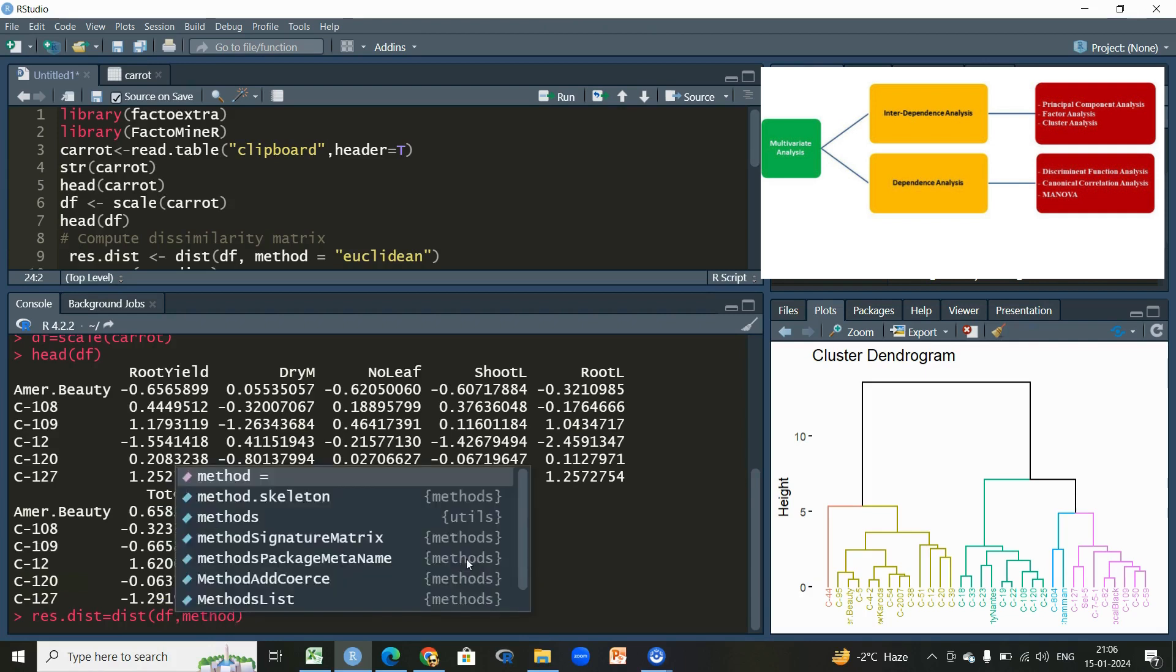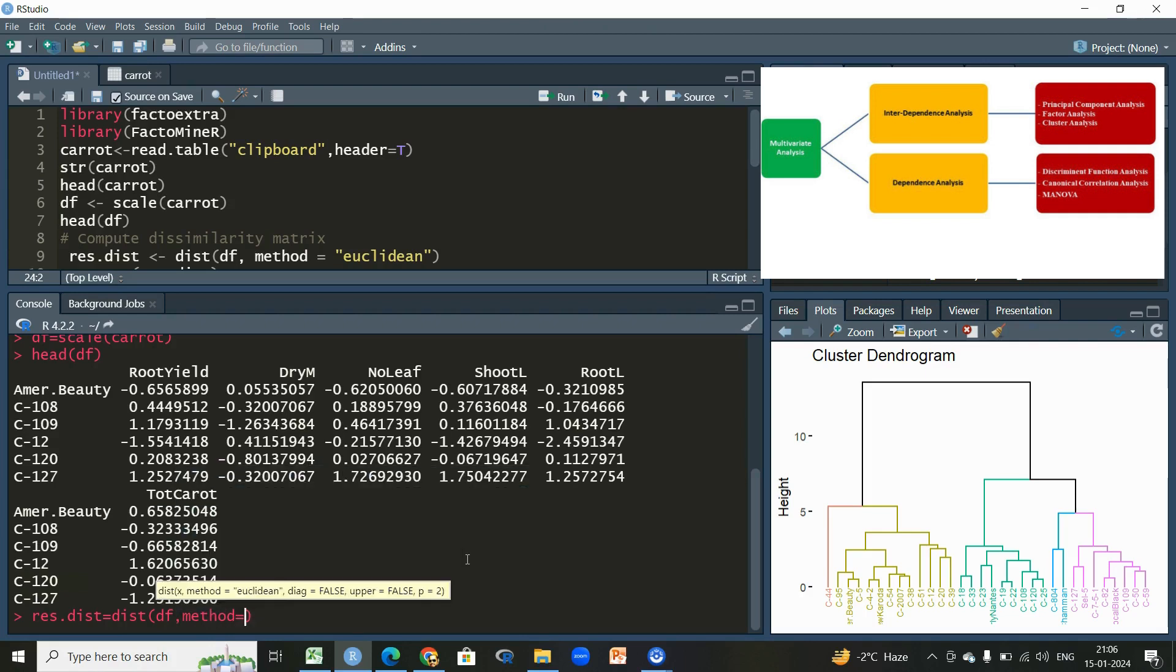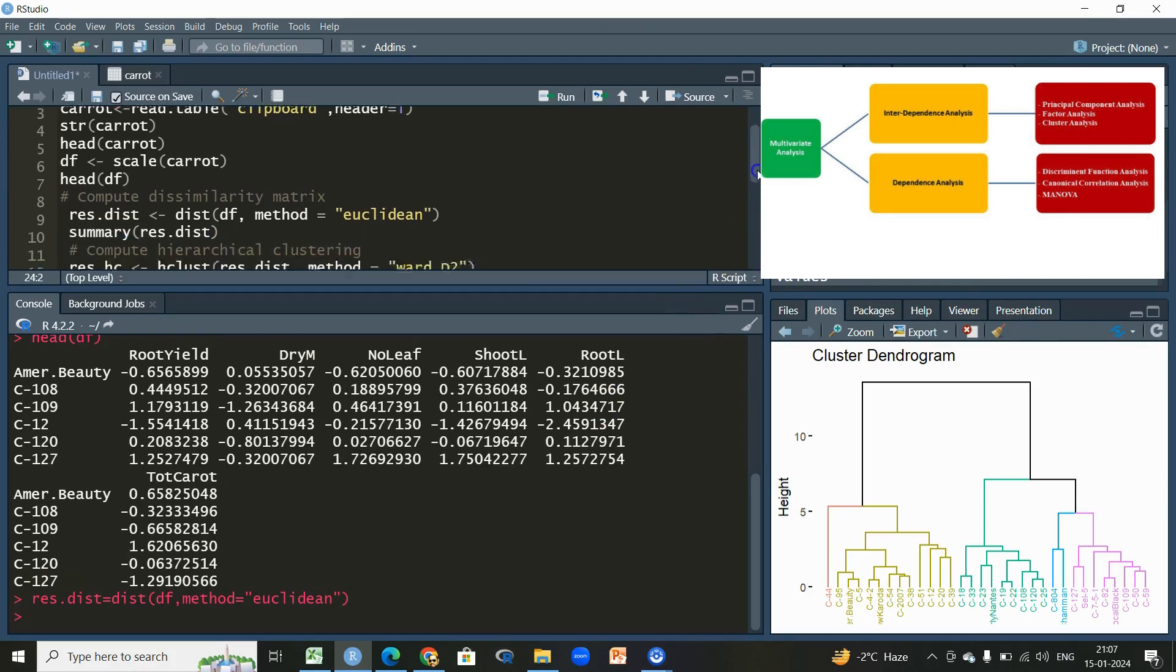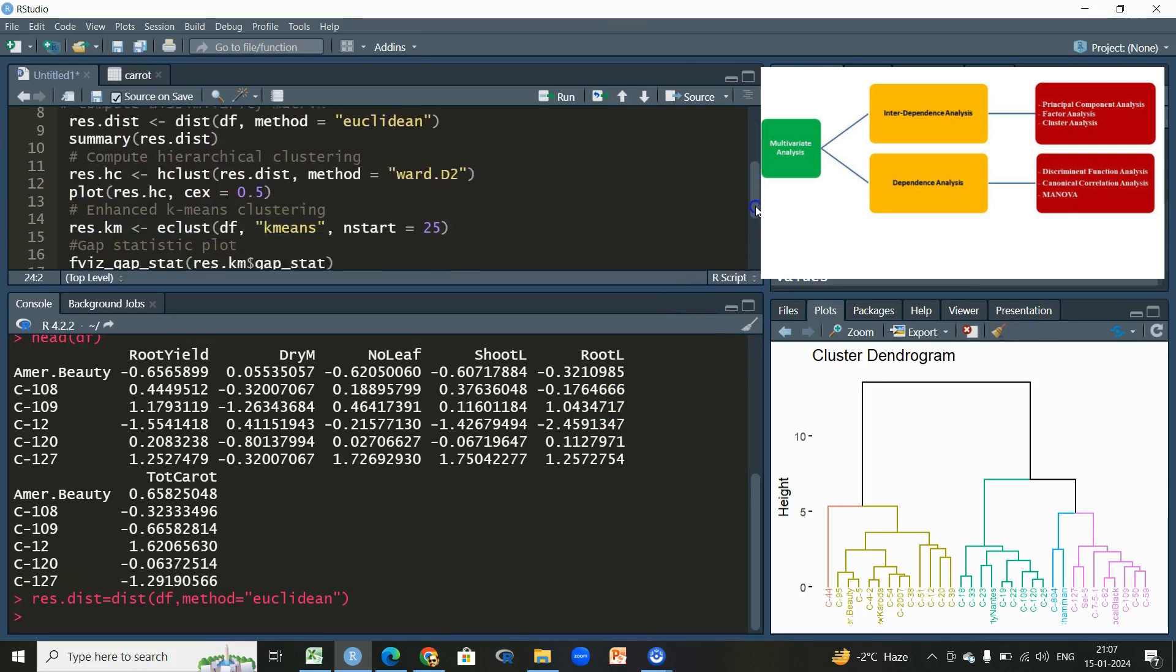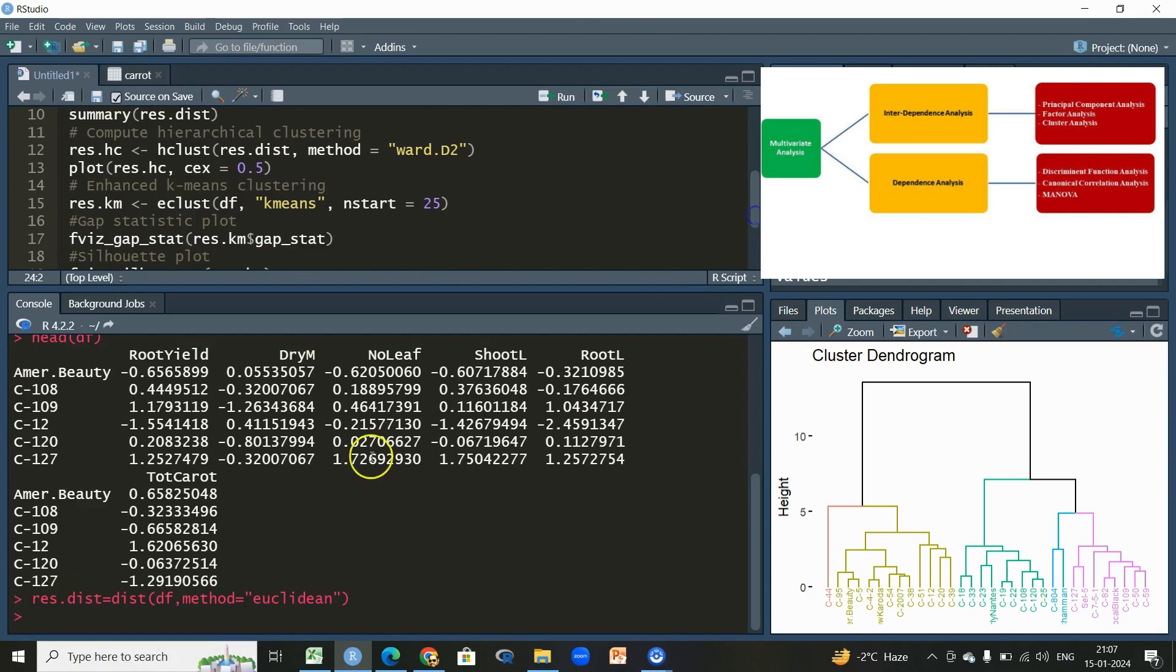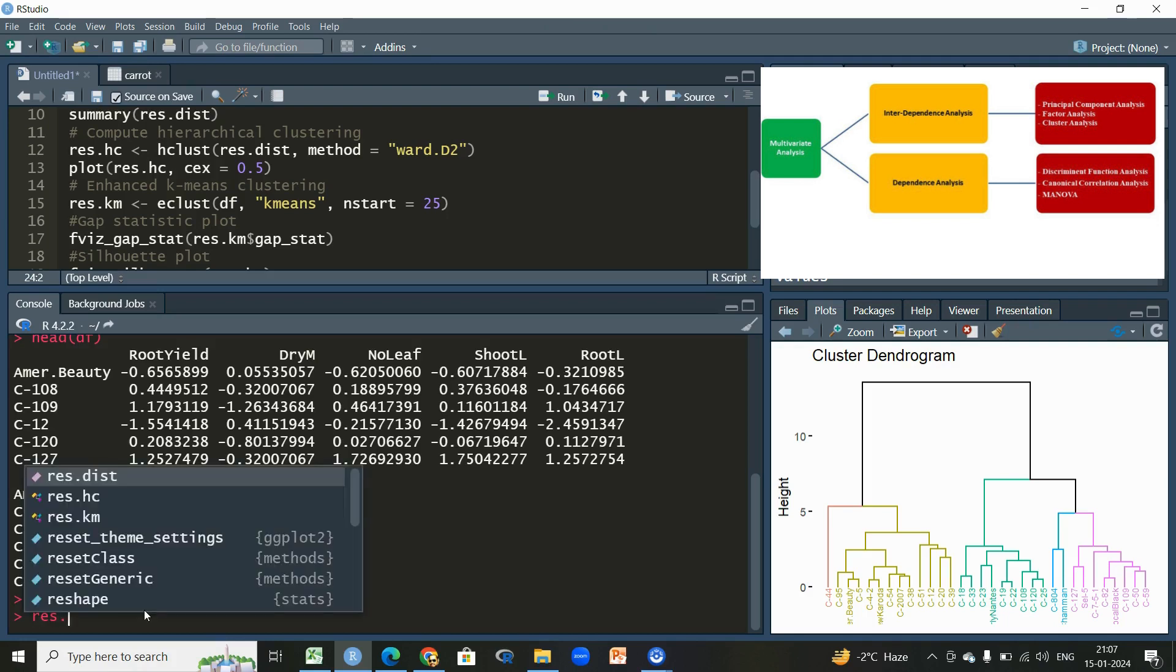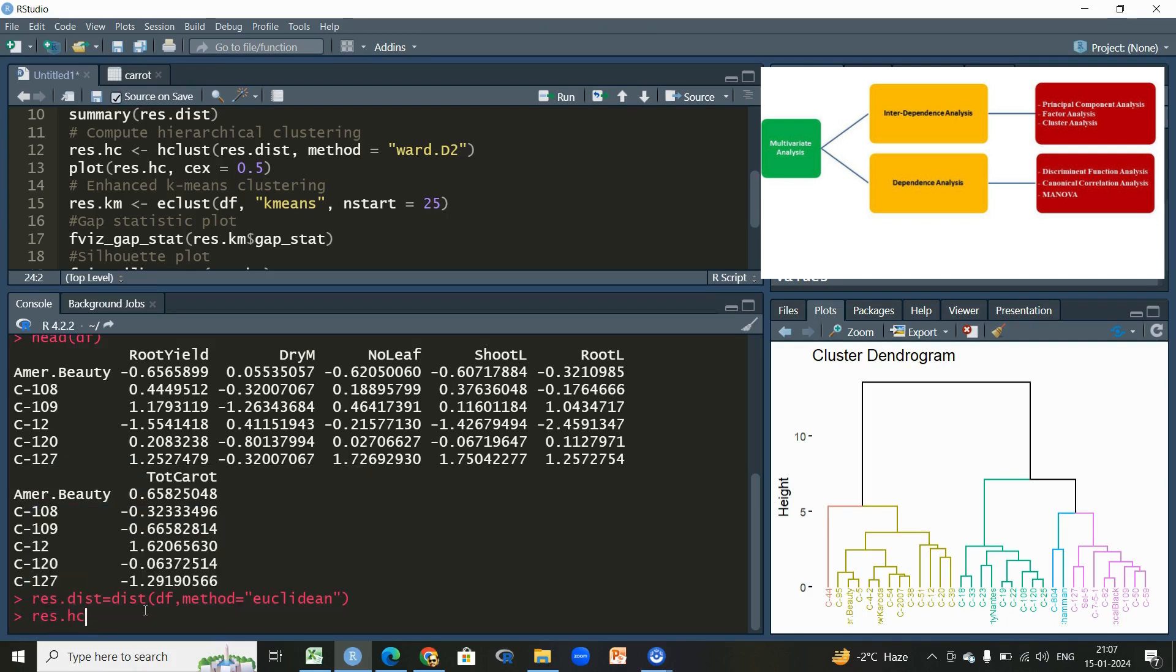Then we will click on run. The next thing is we are more interested to make a dendrogram which will give us an idea or recognition about the identification of the groups or patterns in the dataset. For that we will give some name to the function followed by the assignment operator, and we'll be using the default hclust function.